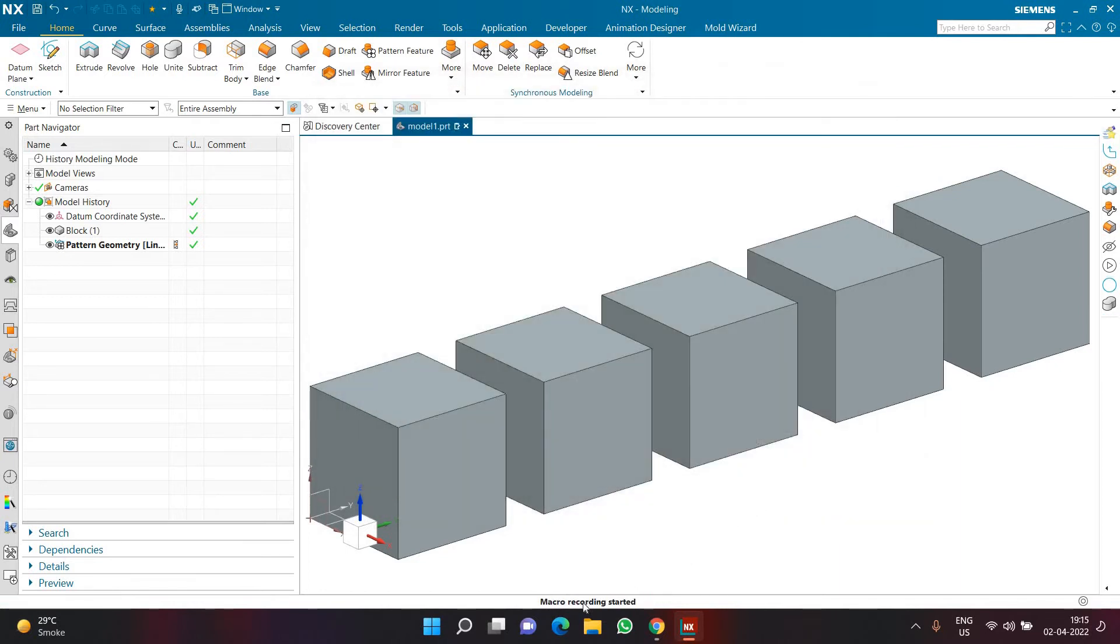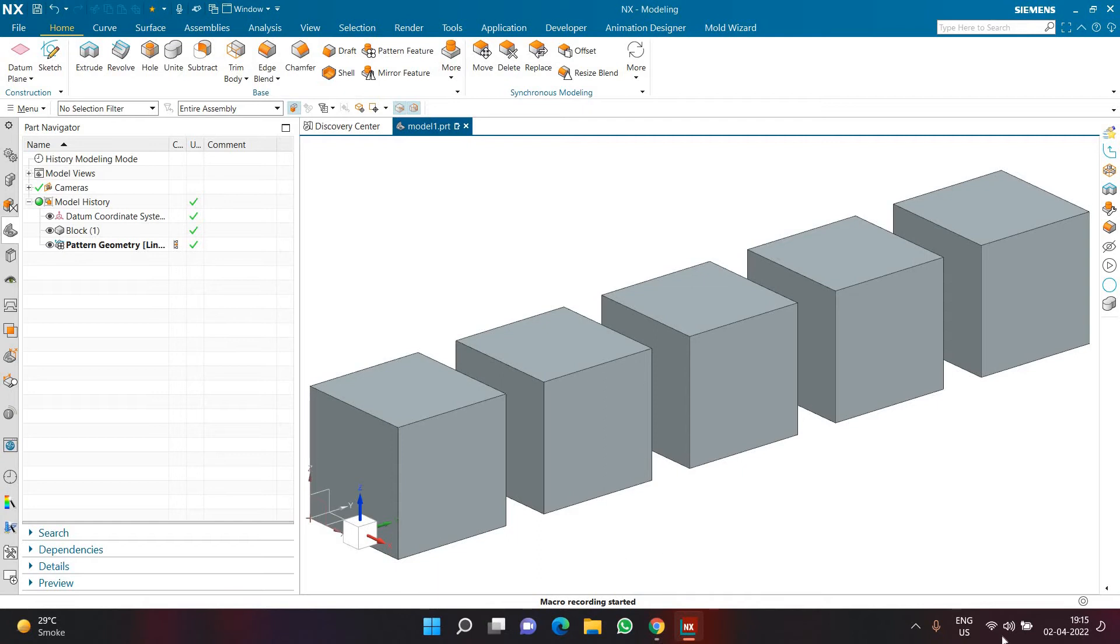Now my macro recording is started. Here in the bottom status bar you will get a proper indication from NX that macro recording is already started. Now I want to change the color of my object. For changing the color of my object what I can simply do is I can press Ctrl J.